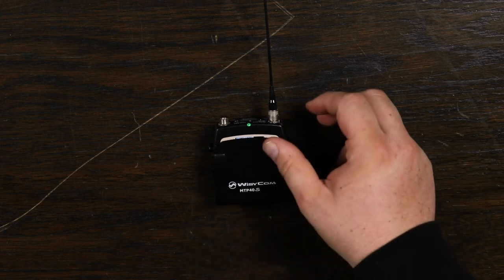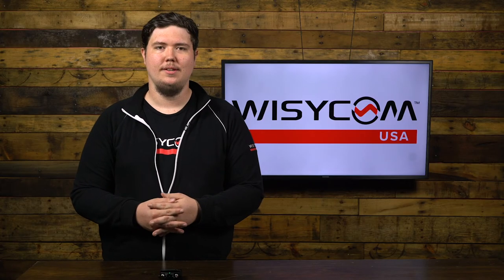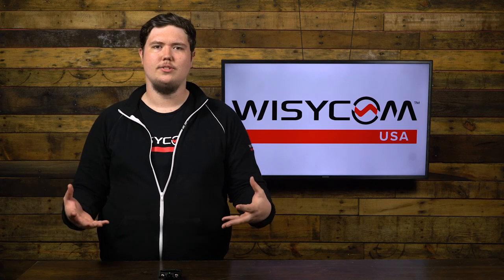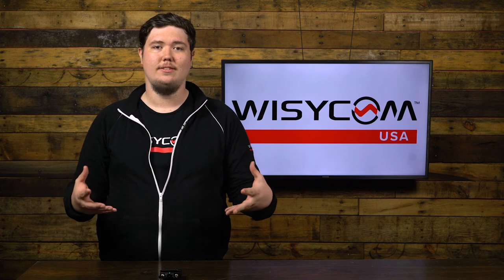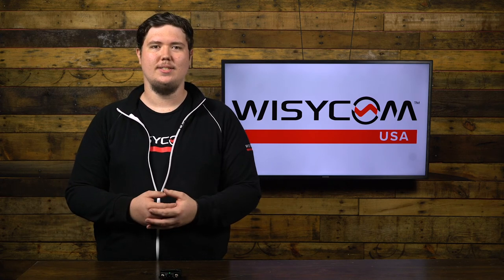And that is all there is to do with the MTP40. Thanks so much for watching and if there's anything else we can talk about or any questions we can answer, let us know. Support at WisycomUSA.com.